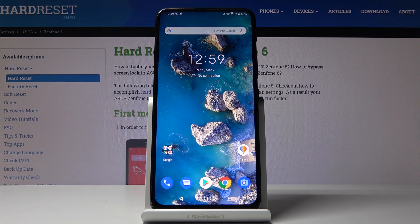In front of me is the Asus Zenfone 6, and let me show you how to change the date and time on the following device.